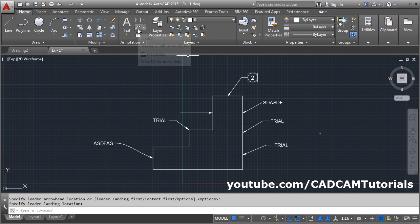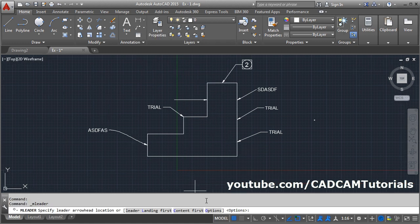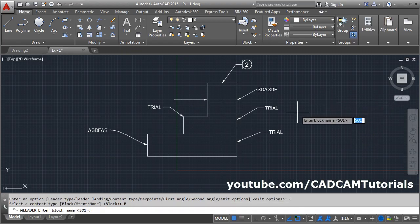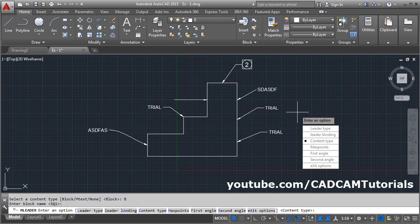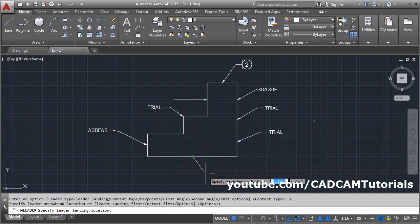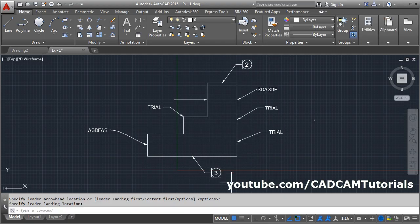And if we again try to add it — leader, click on option, click on content type. Block name SQ1 is correct, Enter, then exit option. Give the first point, click here, and give it number 3. OK. So this number we can change because of attributes.